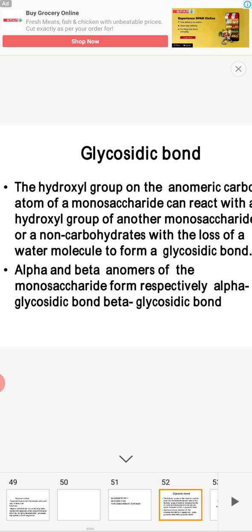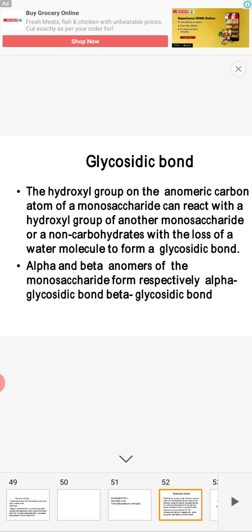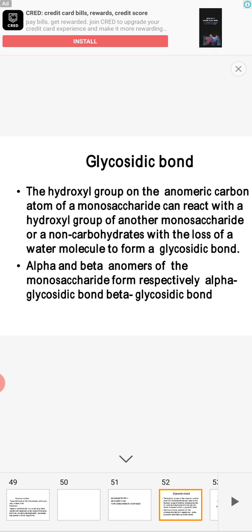Sugar molecules are attached by glycosidic bonds. In disaccharides or polysaccharides they are held together by glycosidic linkage, which is a covalent bond. The glycosidic linkage is a covalent linkage between monosaccharide sugar units. Between each sugar molecule you can see a glycosidic linkage. The hydroxyl group on the anomeric carbon — that is the asymmetric carbon — is key to this linkage.